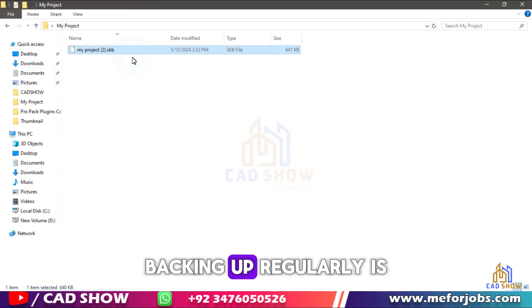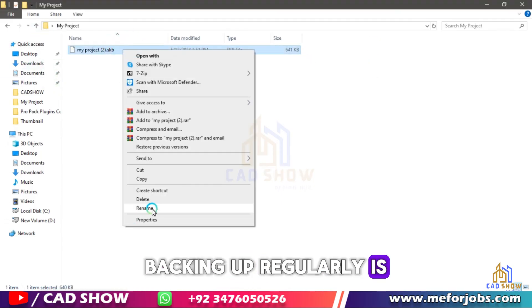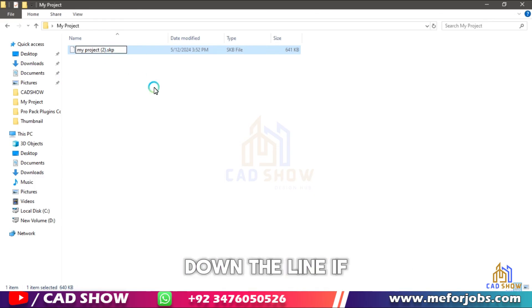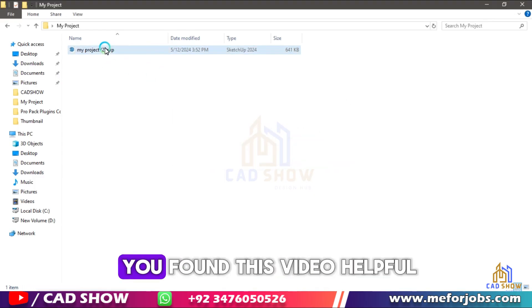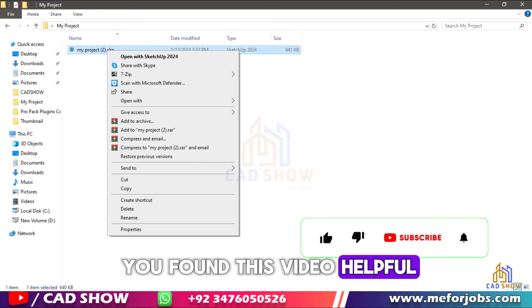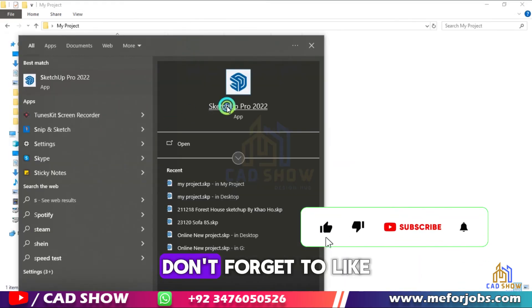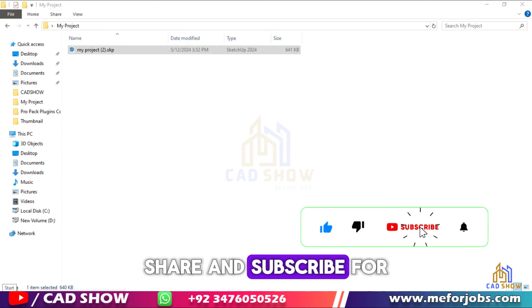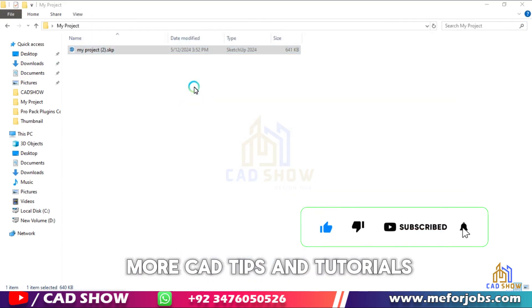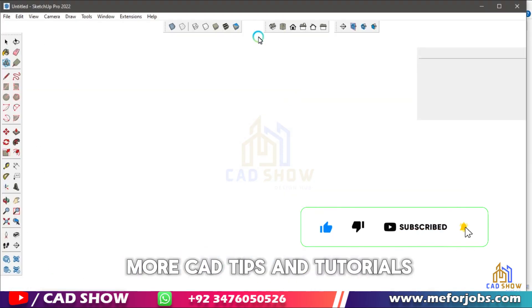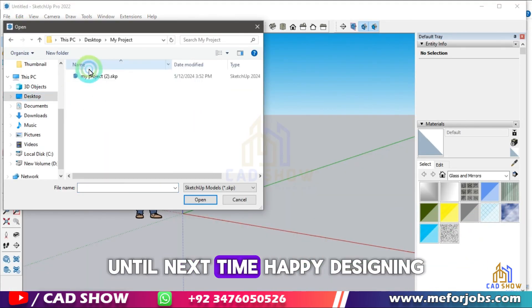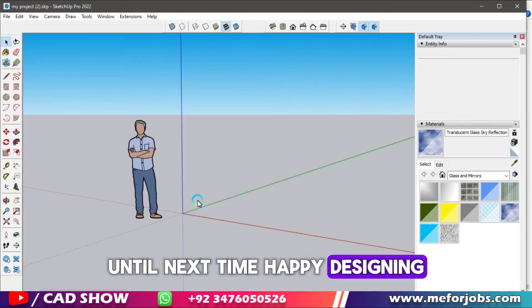Remember, backing up regularly is key to avoiding headaches down the line. If you found this video helpful, don't forget to like, share, and subscribe for more CAD tips and tutorials. Until next time, happy designing!